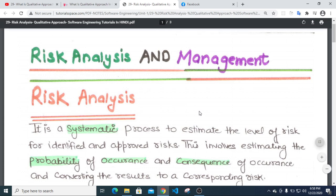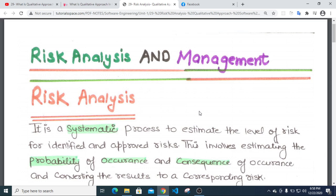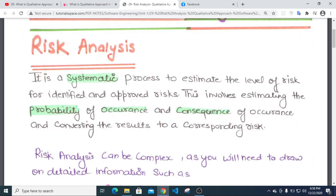Asalaamu Alaikum. Welcome to this tutorial. In the previous tutorial we looked at types of risk. Now we will look at risk analysis — how we can analyze risk. It is a systematic process to estimate the level of risk, to see how much risk can affect our product. Here we estimate risk for identified and approved risks.